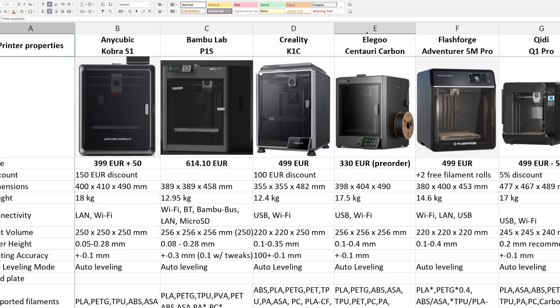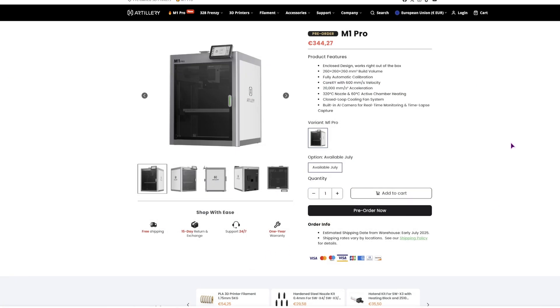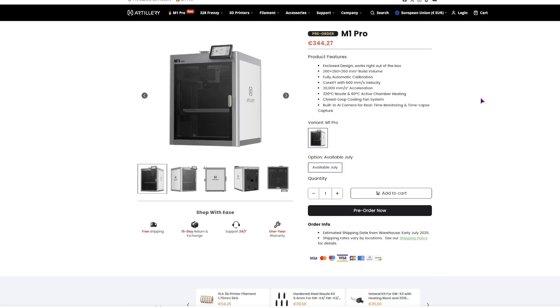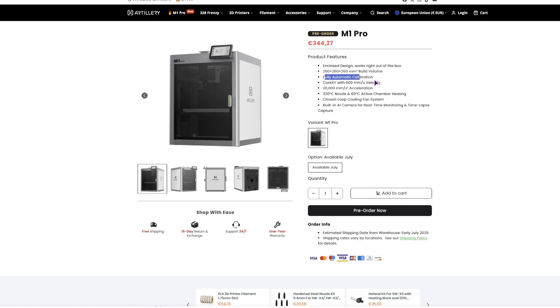Just like the Elegoo Centuri Carbon, so these two can be comparable in that regard. I will compare this one to the 6 printers that I have compared previously. This one is enclosed, it has the biggest build plate out of all of them, though this is also a gimmick and you have to make some adjustments. It is full automatic calibration just like all of the other ones, the velocity is the same.